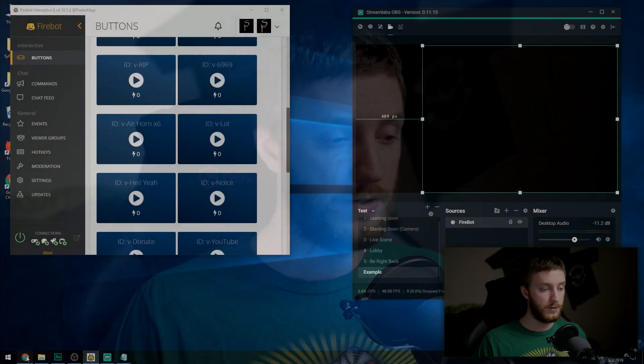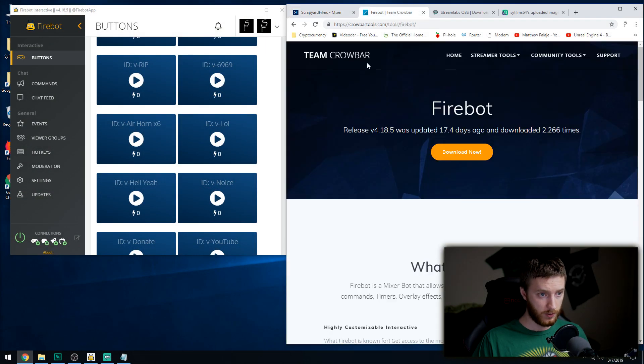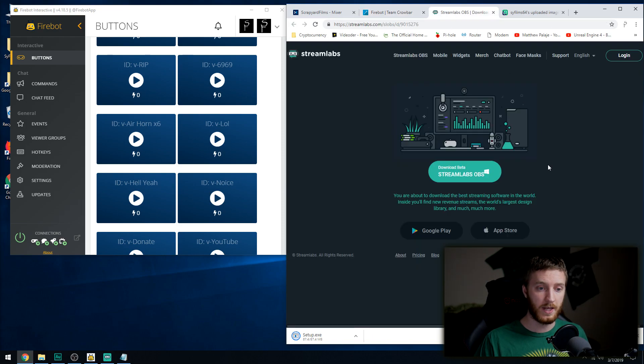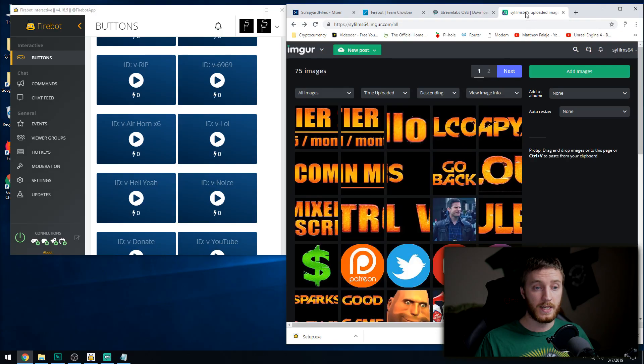The first thing you're going to want to do is load up your internet and download Firebot — just Google 'Firebot' and it'll come up at crowbartools.com. Download it, then set it up. You also want to make sure you have Streamlabs. You can do this with OBS as well, but Streamlabs is designed for gamers — it's more interactive with themes, donations, and lots of built-in widgets. The links for Firebot and Streamlabs are in the description.